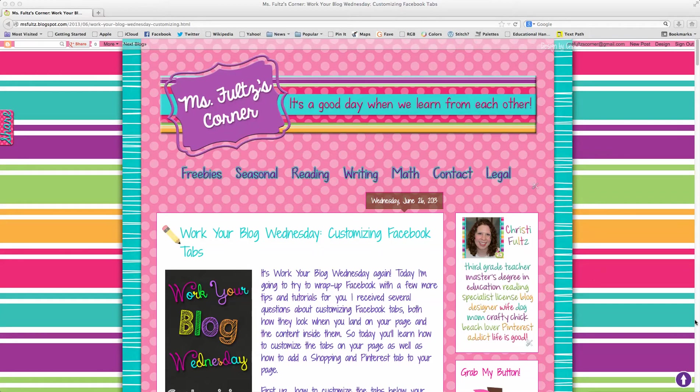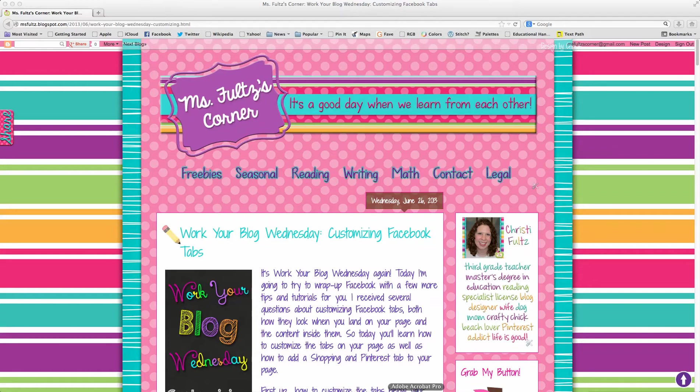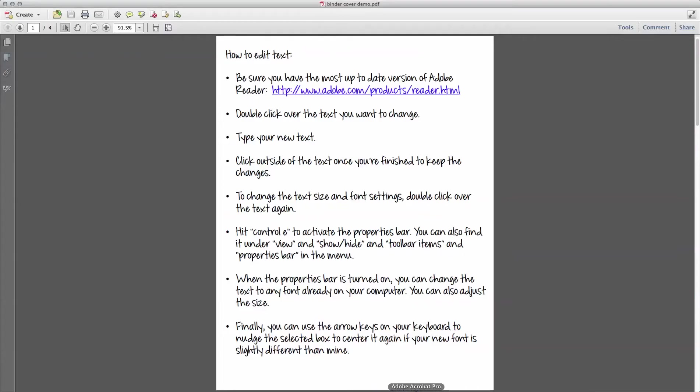Using PDFs is important because it protects your work and it also satisfies the terms of use on most of the clip art that you're using. So I'm going to use Adobe Acrobat Pro and I'm working just from a demo that I made.